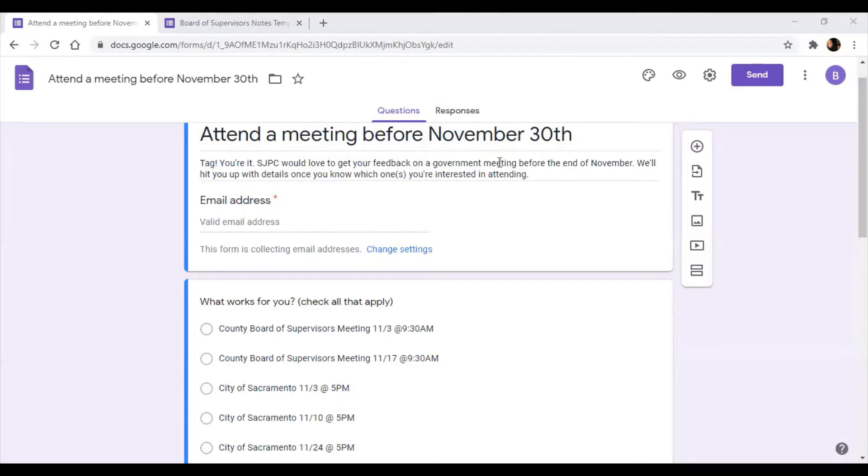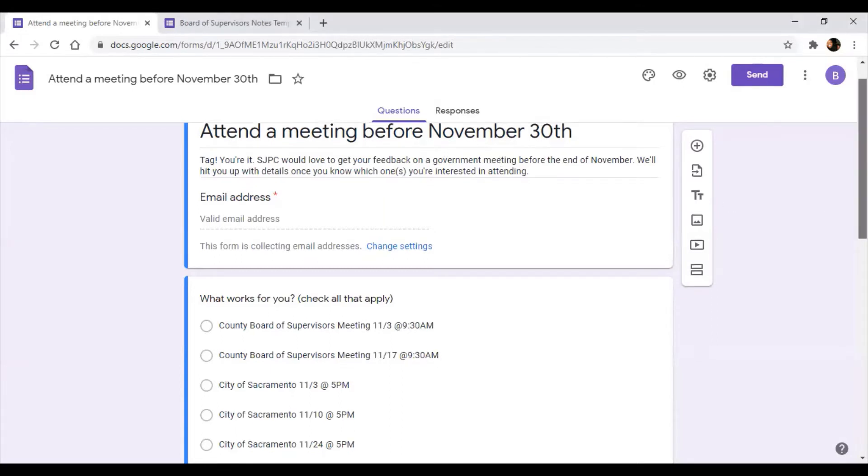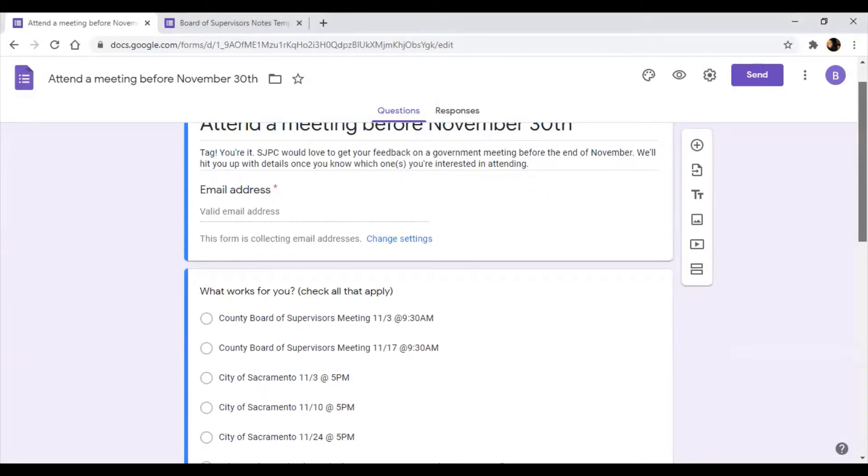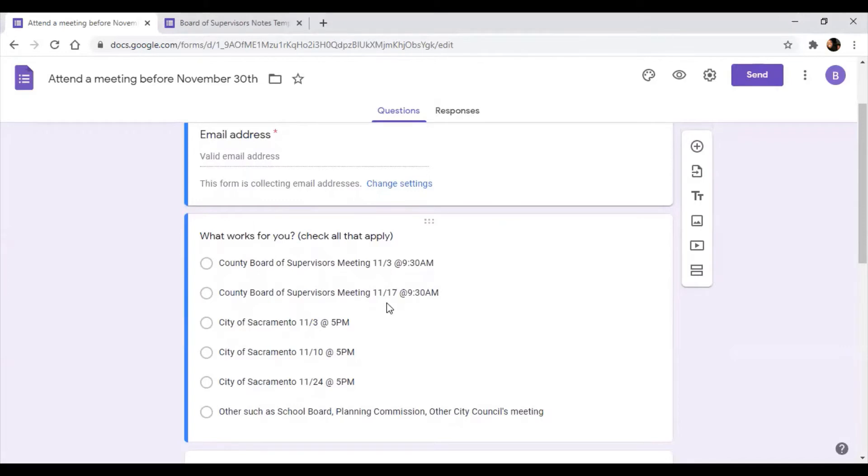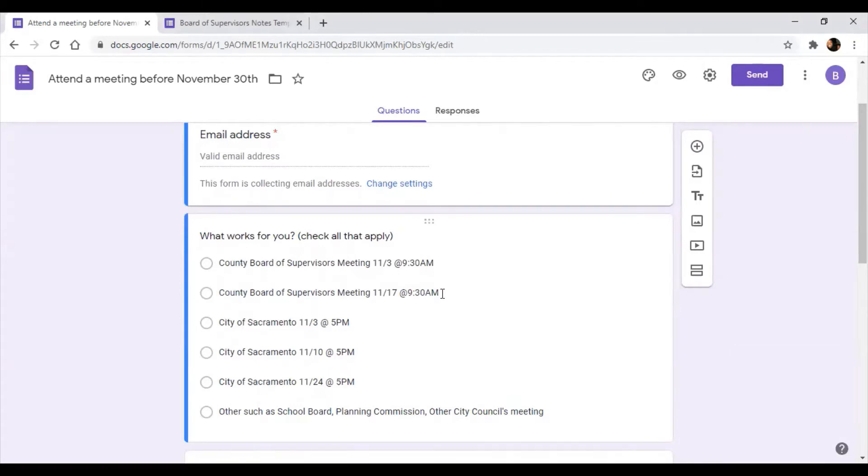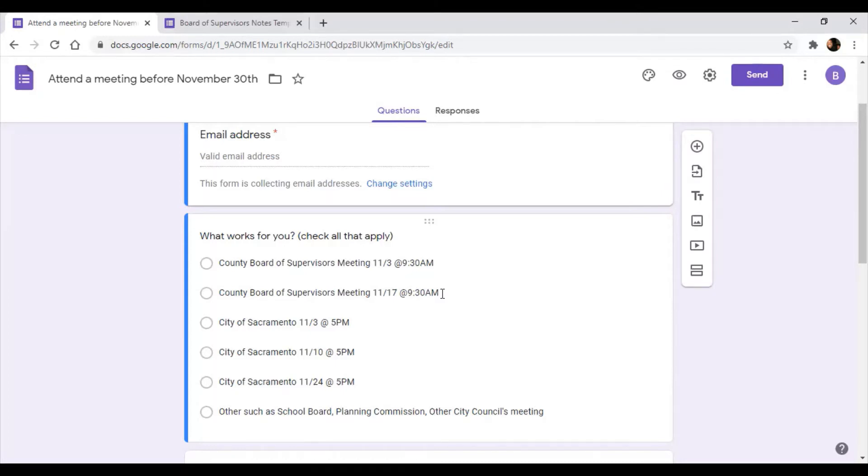This is the form to attend a meeting before November 30th. Let's say you saw this form and said, I want to attend the meeting for the County Board of Supervisors on November 17th at 9:30 AM. So you tell SJPC that you want to do that. And let's say you have an agenda item you want to follow, or you ask us, what should I be looking for? And we say, we really want you to report back on the racism as a public health crisis resolution and tell us how all that went down and tell the readers how all that went down.